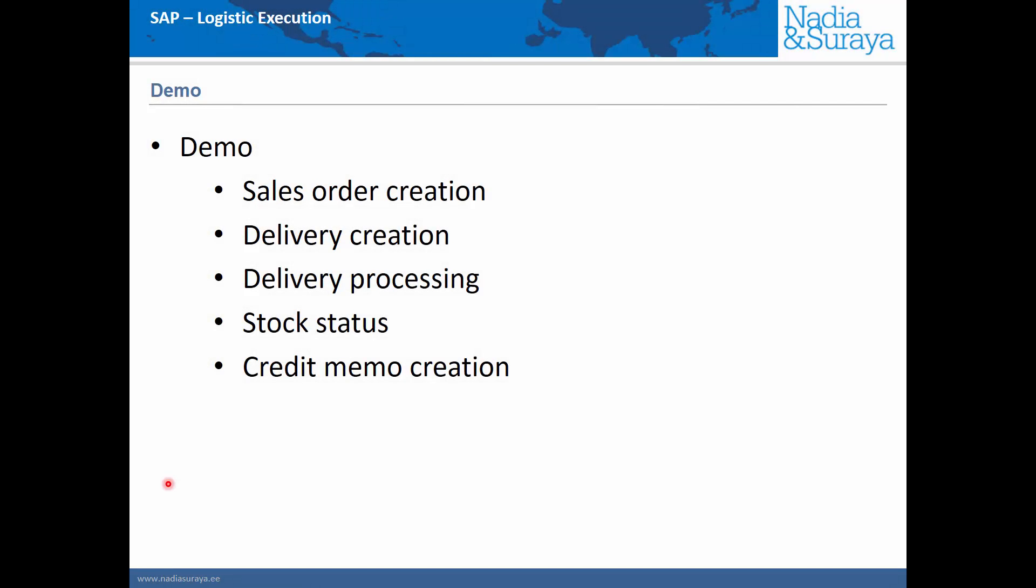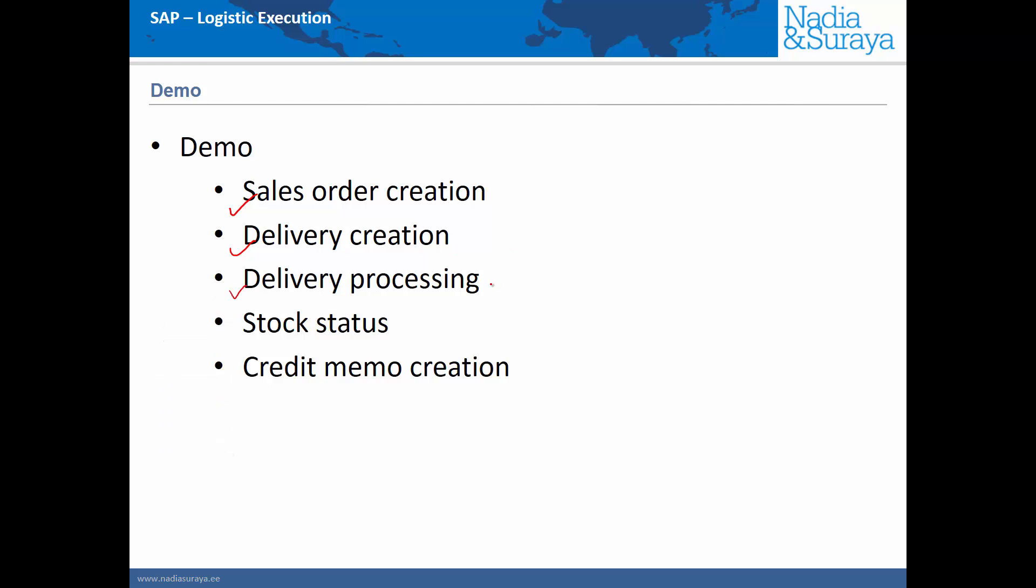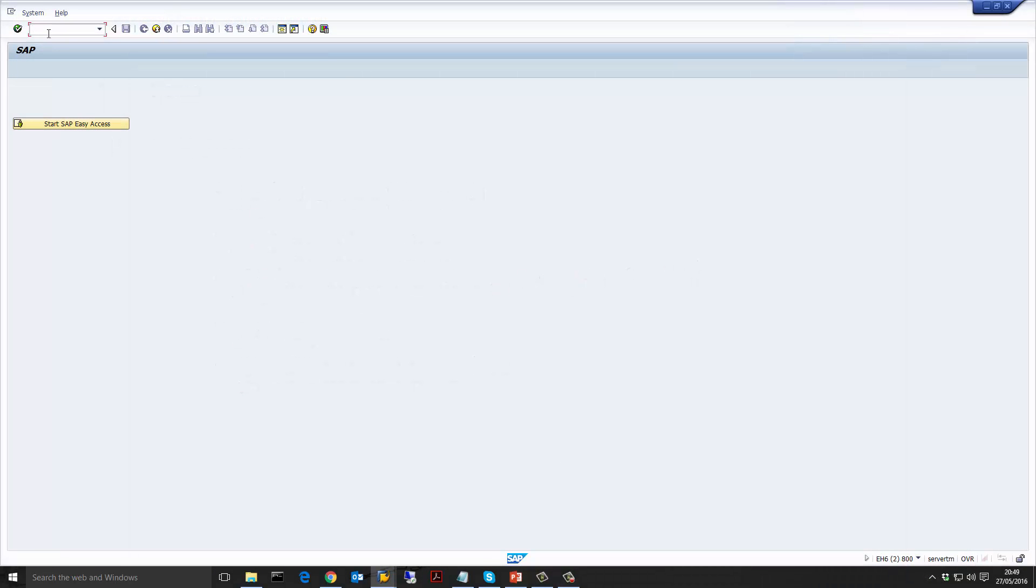In this video we're going to look at how we create the return process. In our demo we're going to create a return sales order, create the return outbound delivery, process that return delivery where I'm going to show you how we're not going to actually do any picking. So we made the delivery not relevant for picking. We'll see how the stock status is and finally we will create a credit memo for the return.